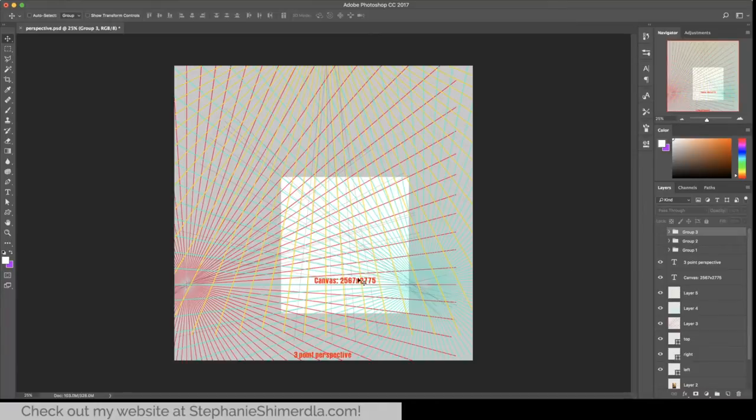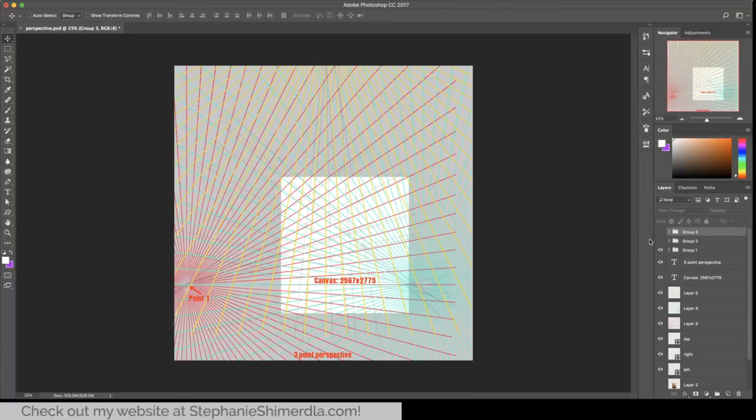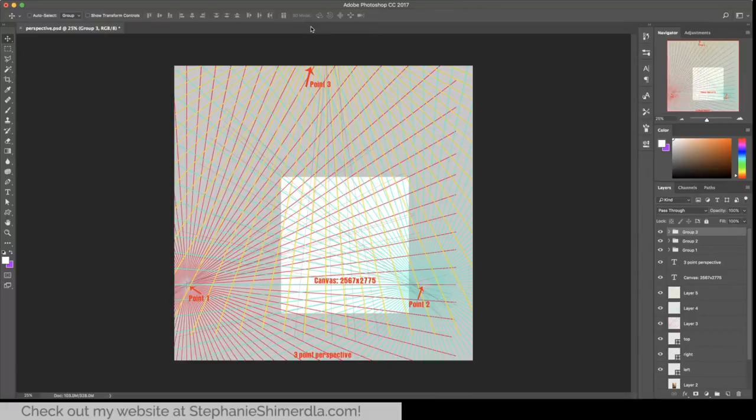You can see that it's three-point perspective. The points are far off to the left of the canvas, just barely off to the right of the canvas, and then quite a bit above. That was what was going to create the right shape of buildings for what I was looking for.